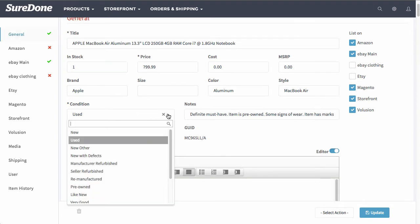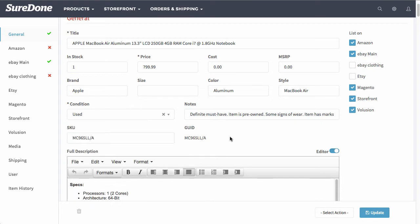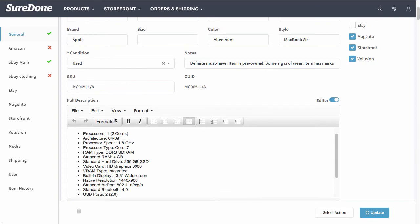Scrolling down you will see the condition which also applies to all of the channels as well. And then you have the full description.